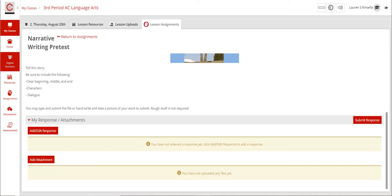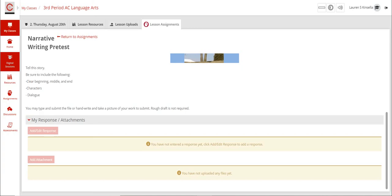Once you have either written your response here or you have added an attachment here, you're then going to hit submit response. Then when I log in on my end, I have a roster of everyone's names, and I can see who has turned it in and I can click on it and grade it right within CTLS.